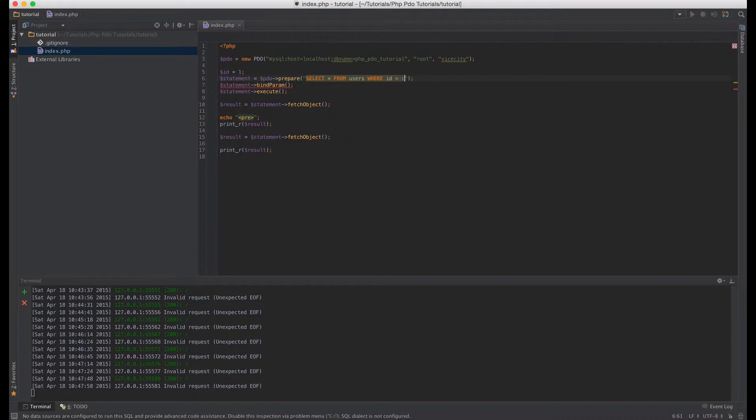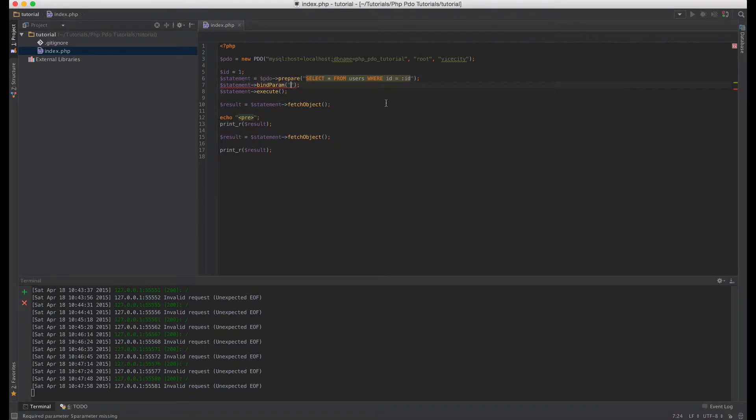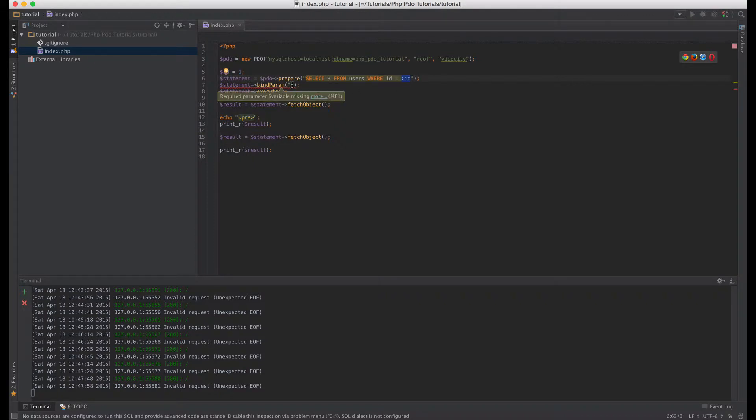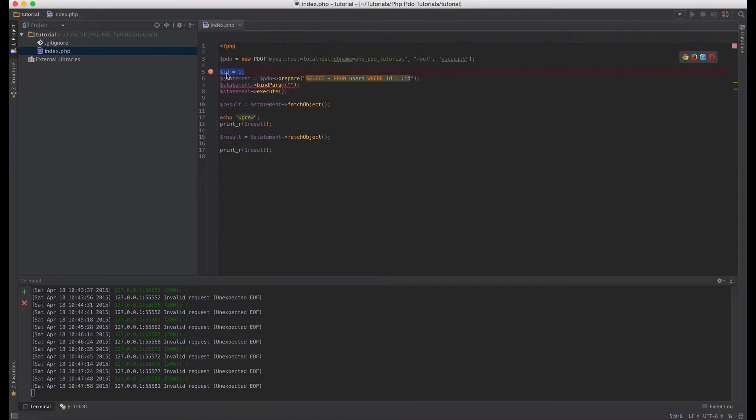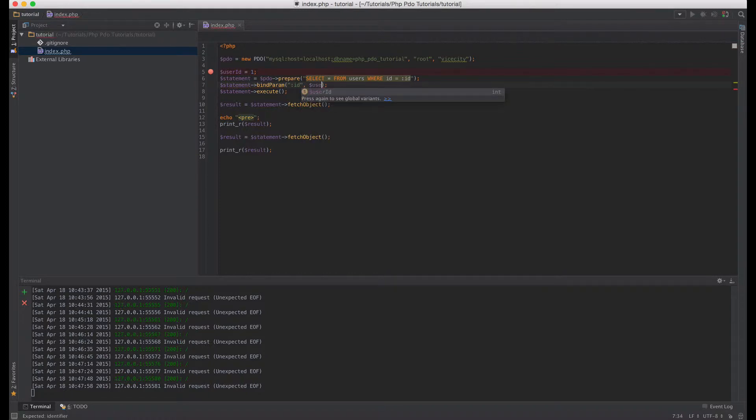So let's say colon id and then next here we're going to bind this column id to this id here variable, right? So let's just say this is user_id. It doesn't have to be called id, it can be called anything, it's just a regular variable. So what we're gonna do, we're gonna say colon id, we're gonna bind it to this variable here called user_id.